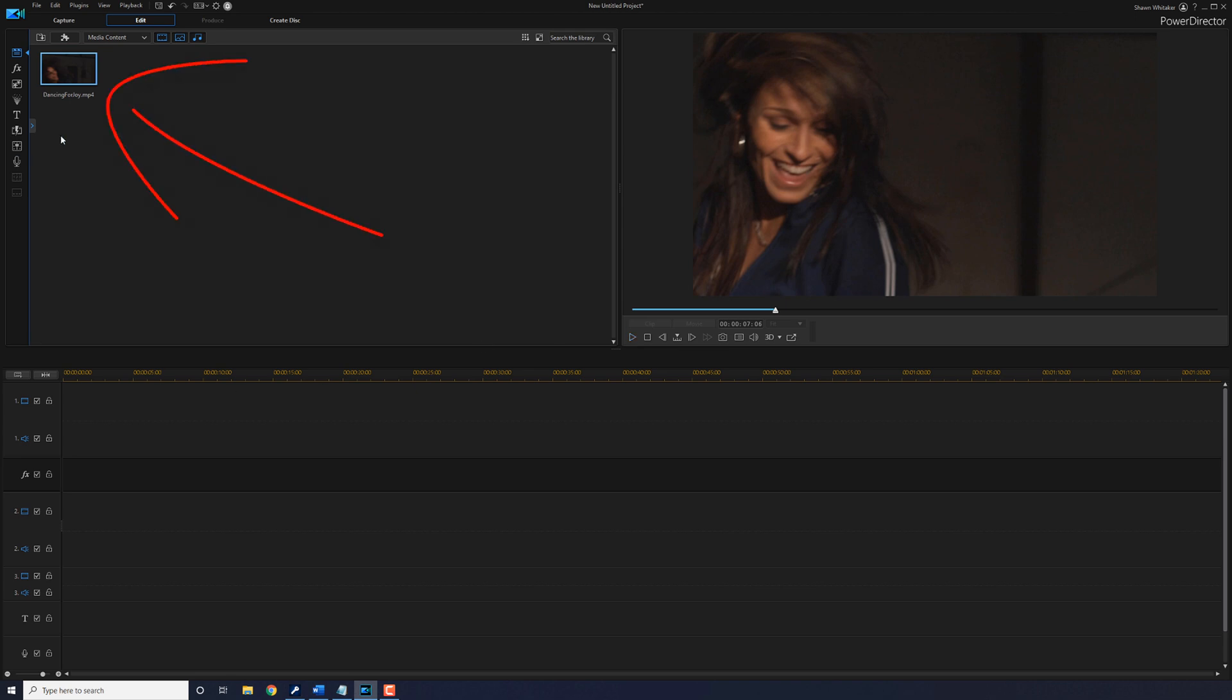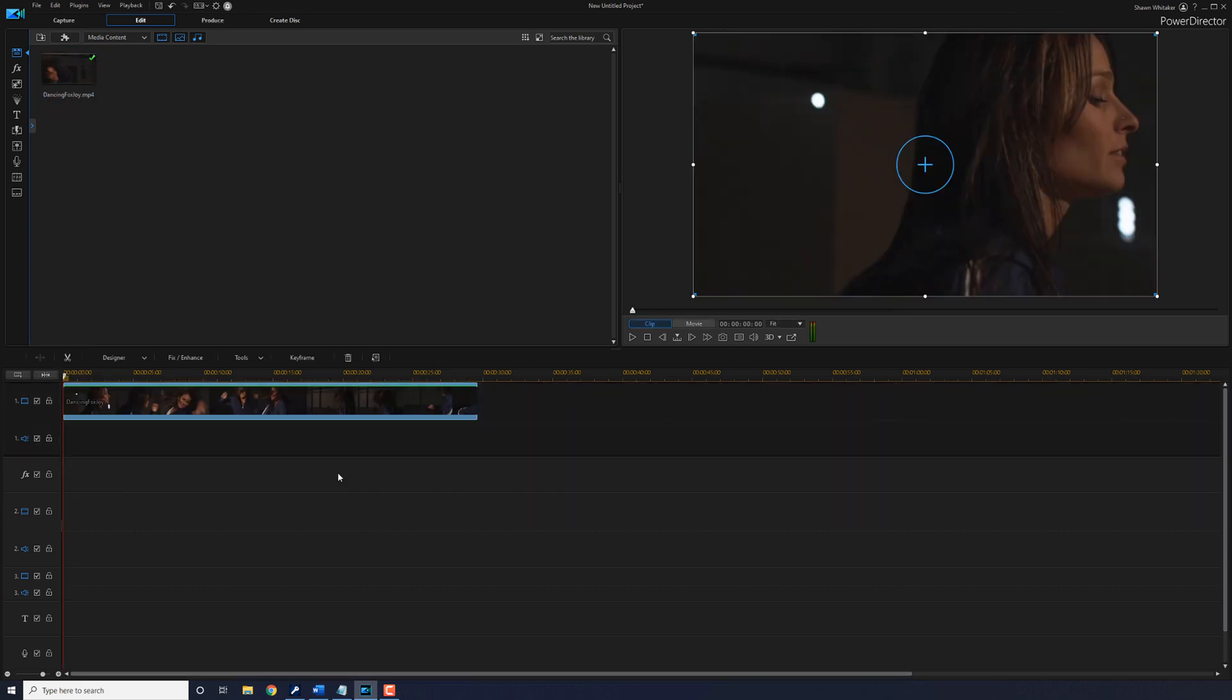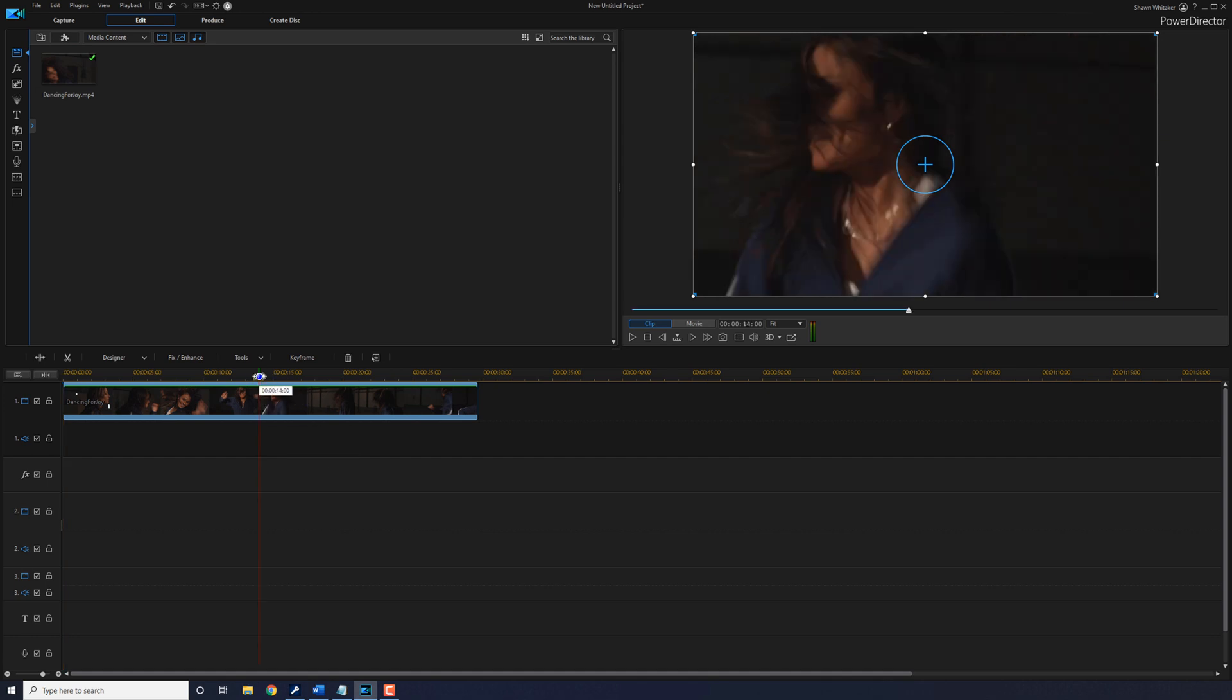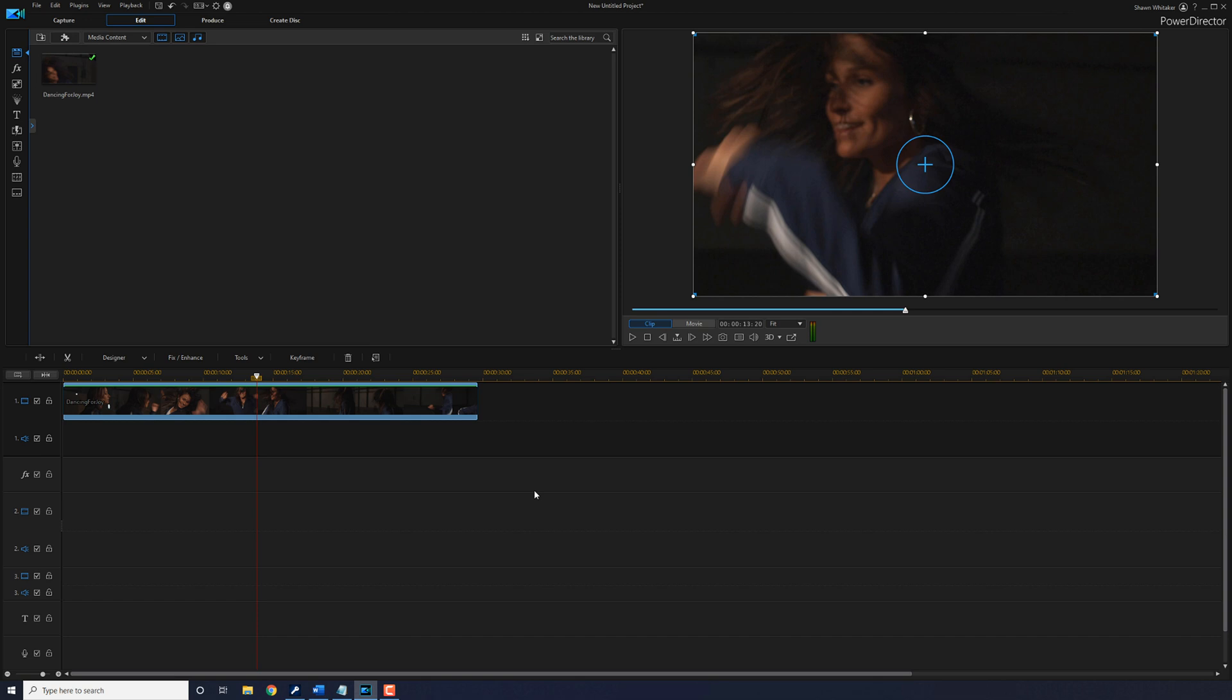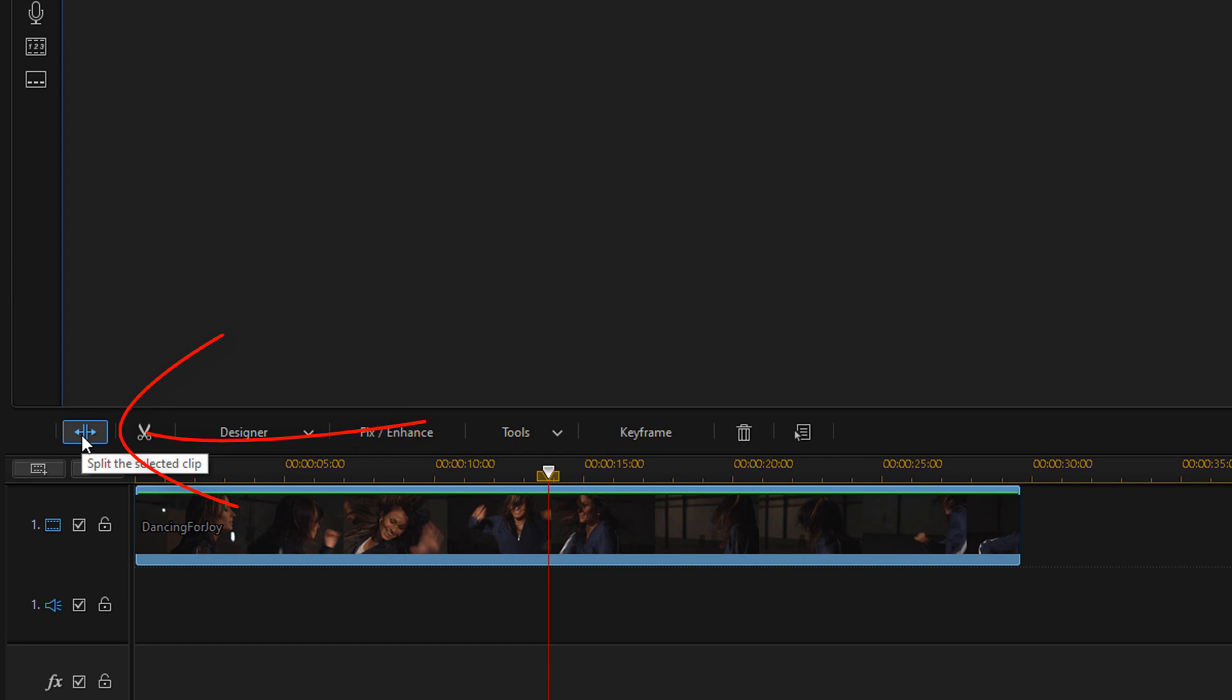So the first thing that you want to do is grab your clip and drag it down to track one. Then you want to move your playhead to a position where you want to create the screen flash. And this is a great position here where she's kind of stopped and it's really clear as far as her face. So I'm going to click on the split button to split this clip at this position.